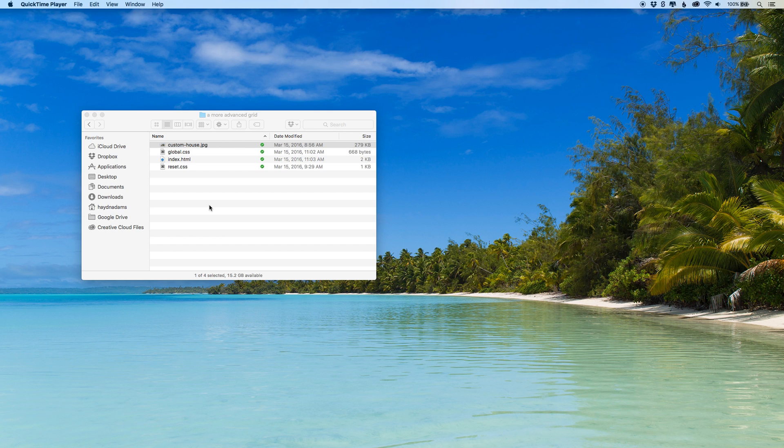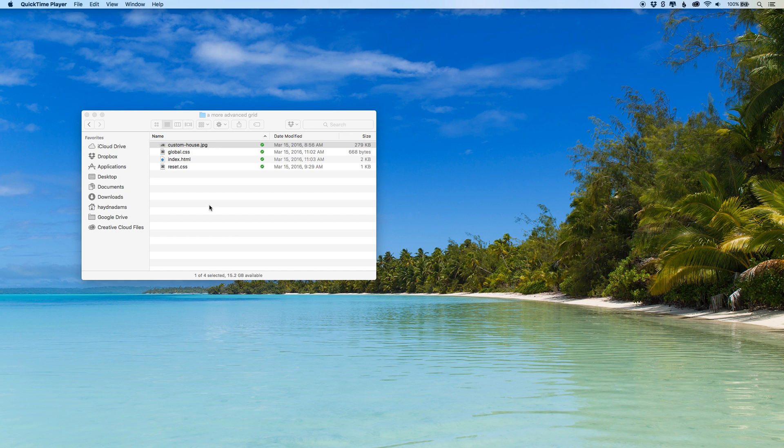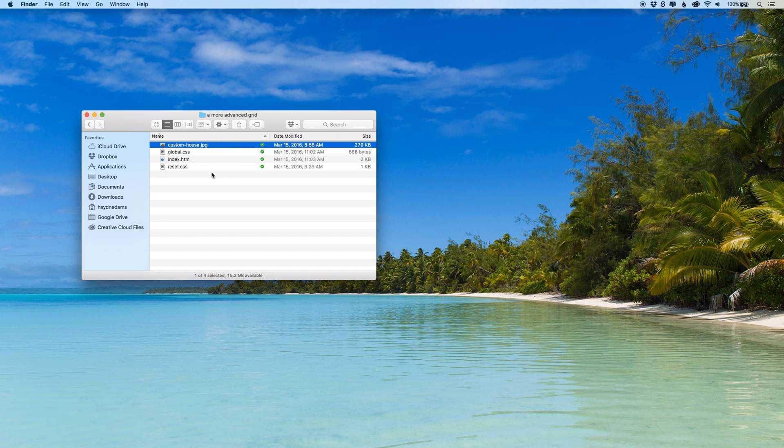In this demonstration I want to walk you through Google Chrome and how to inspect your work for any issues you might have in building HTML CSS. I have my file, a more advanced grid that I built a few days ago, and I want to open this up in Google Chrome.